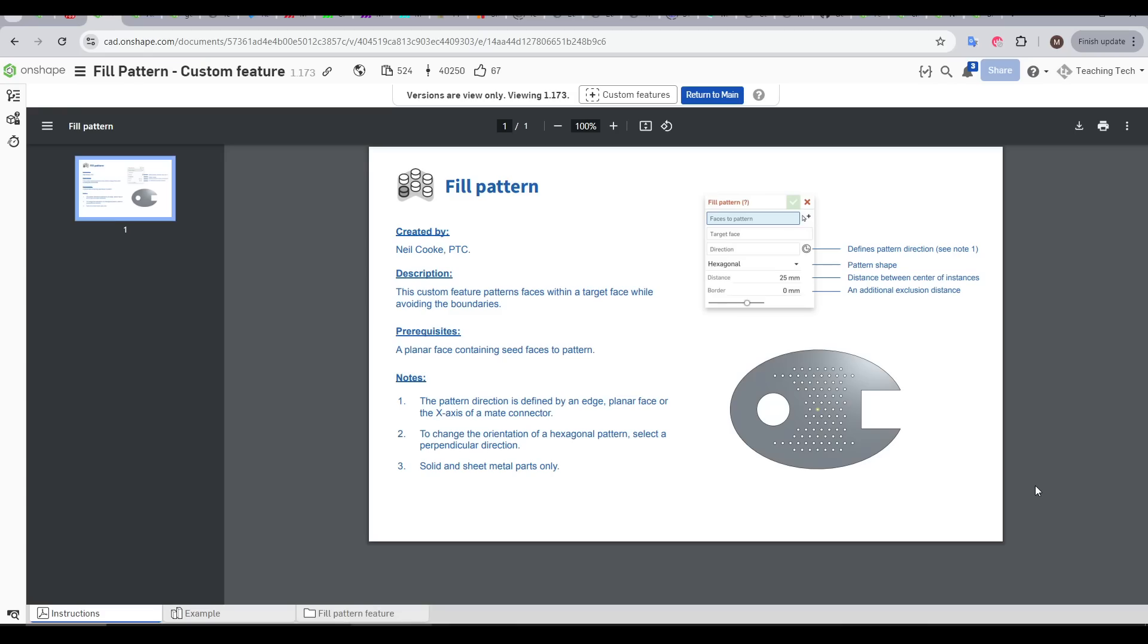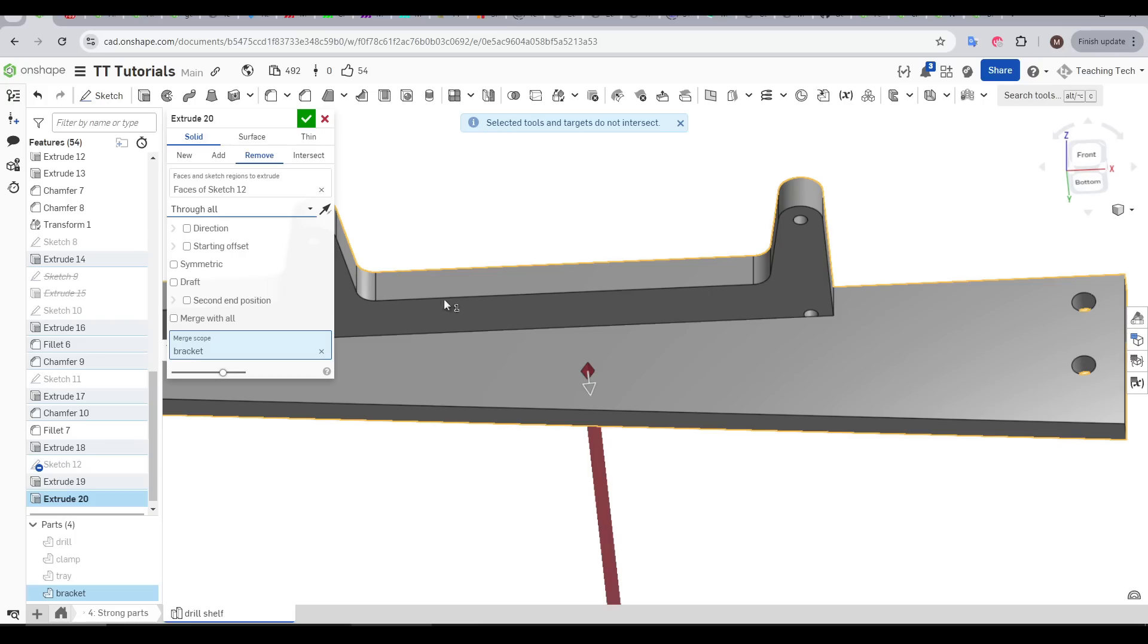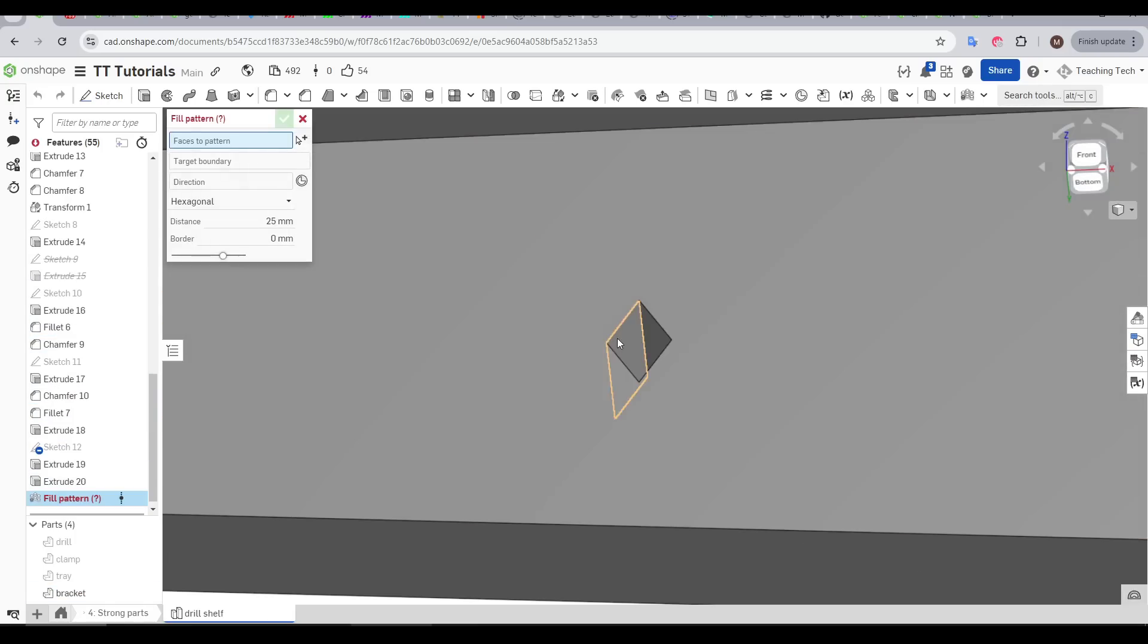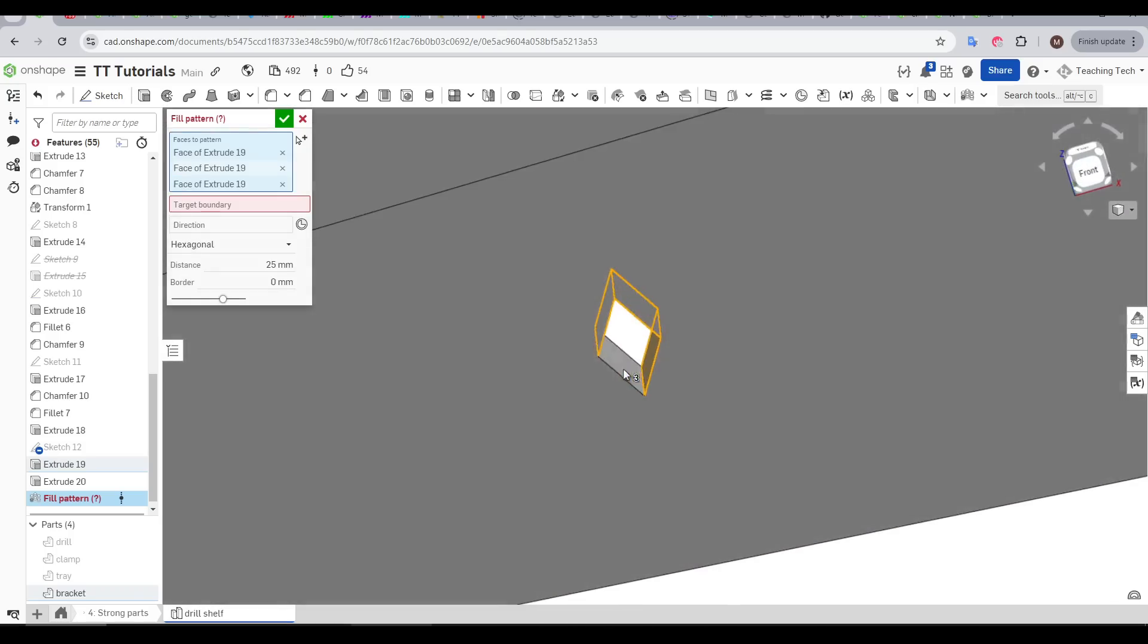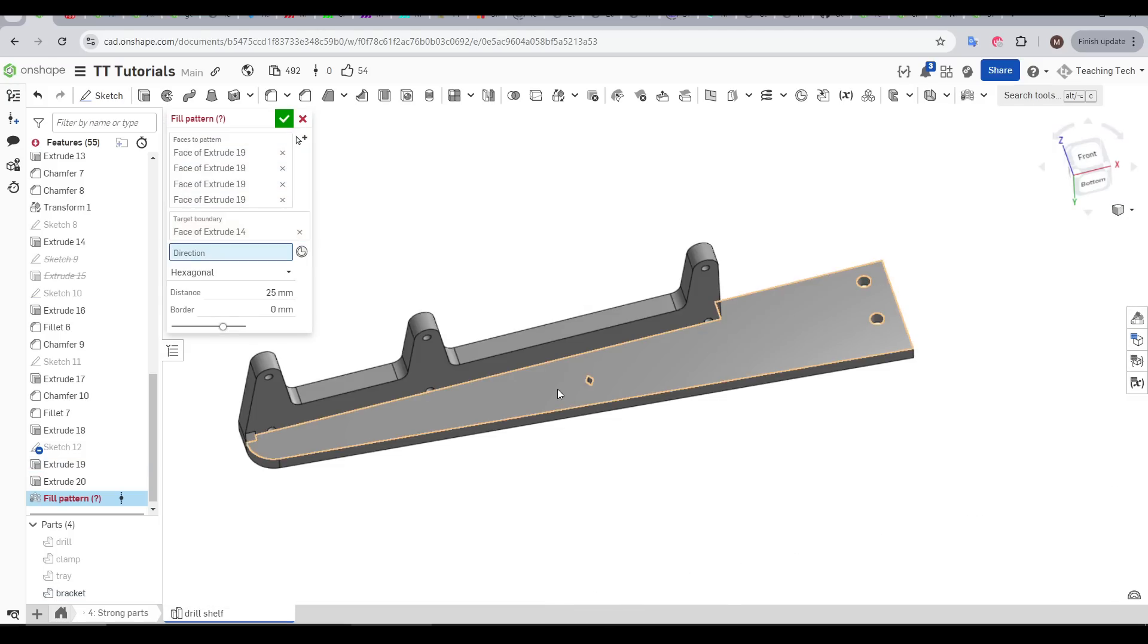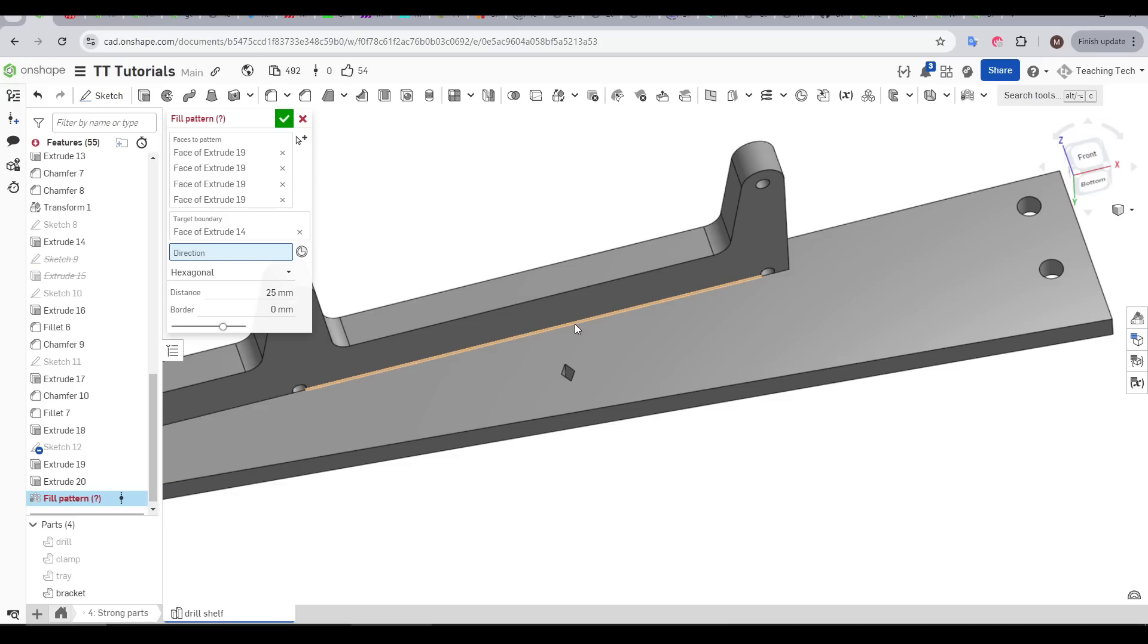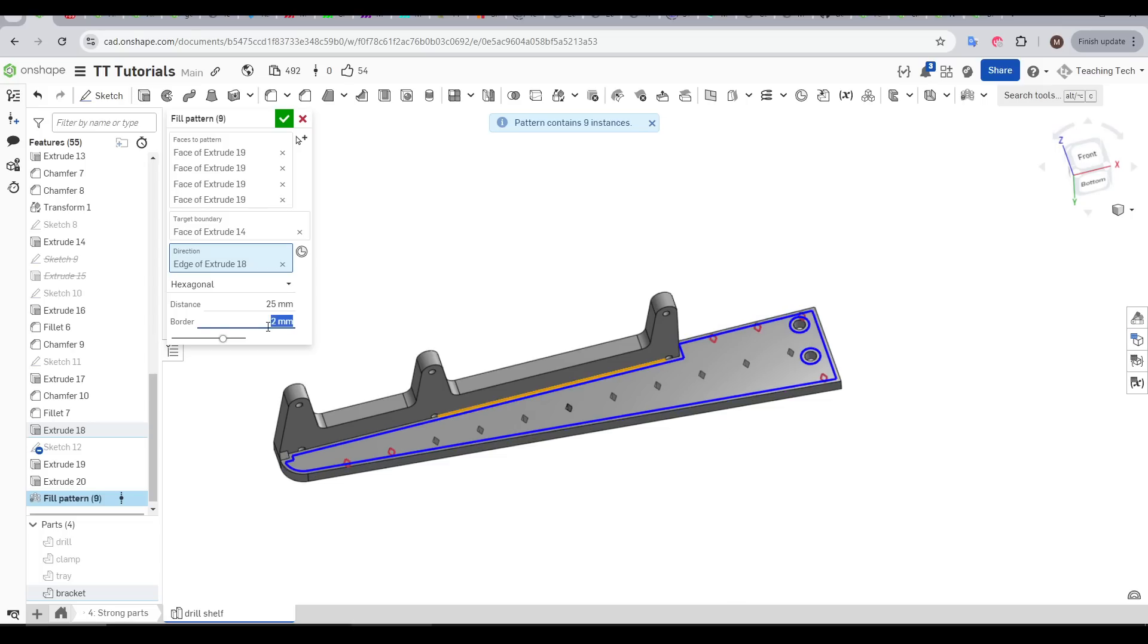Another option we have to solve this problem is Fill Pattern by Neil Cook. For this one, on the surface, we draw a single version of whatever we want patterned. We then extrude it through as a cut. When we start the FeatureScript, the faces to pattern is the internal surfaces of the cut we just made, and then the target boundary is the face that we want to break up. Finally, we have a direction which is generally just a straight line, and instantly we can see our diamond pattern is being applied the whole way across that surface.